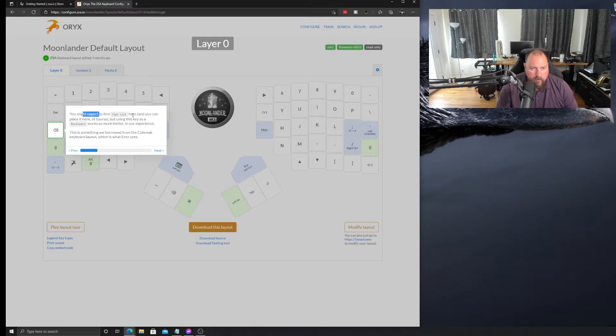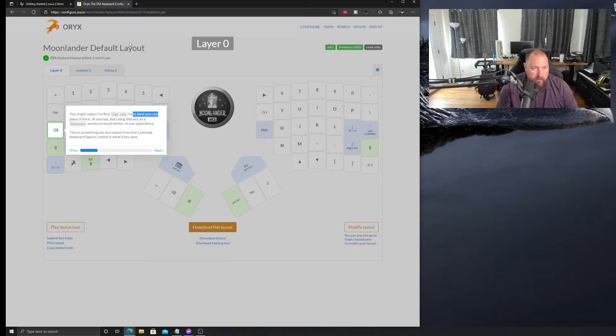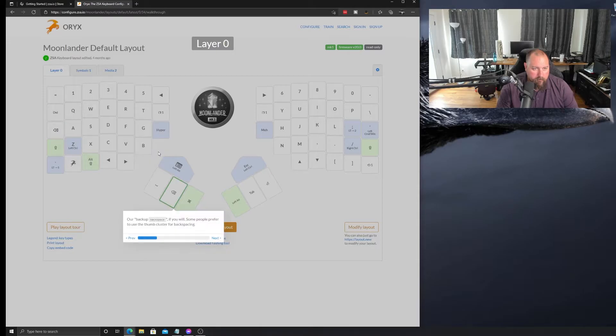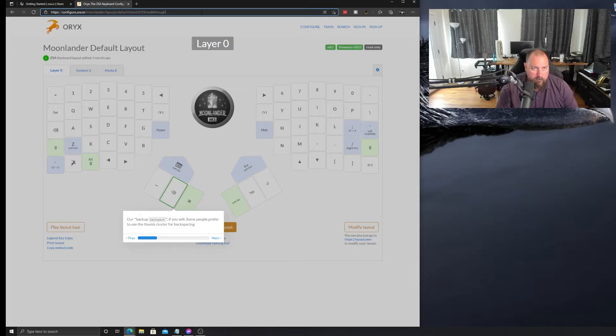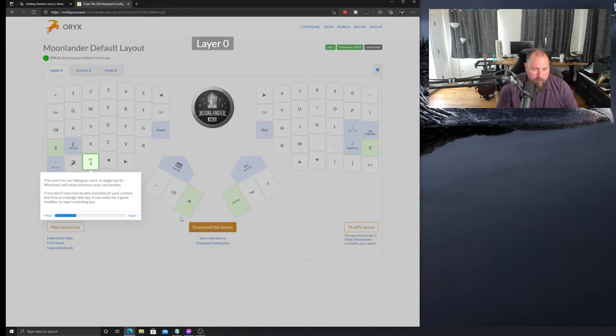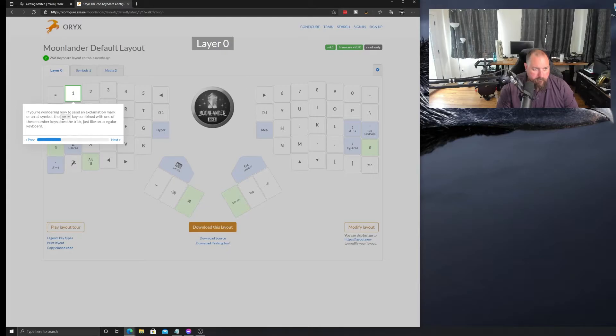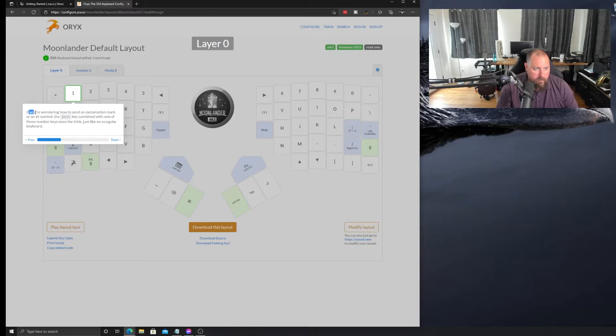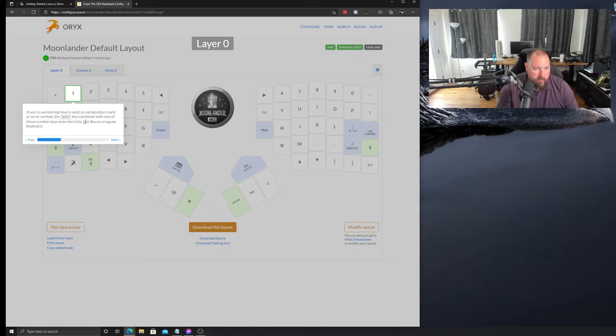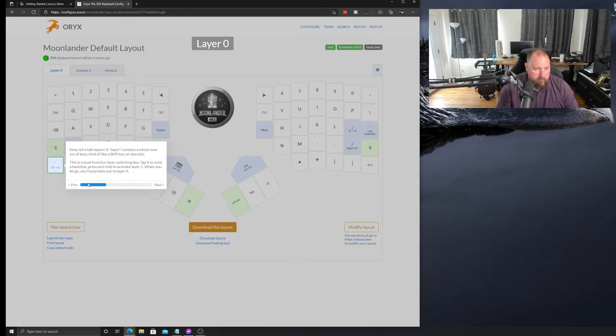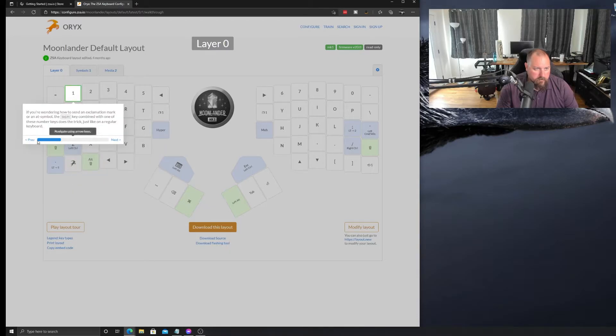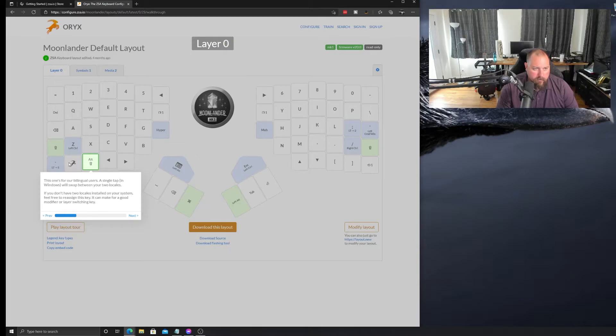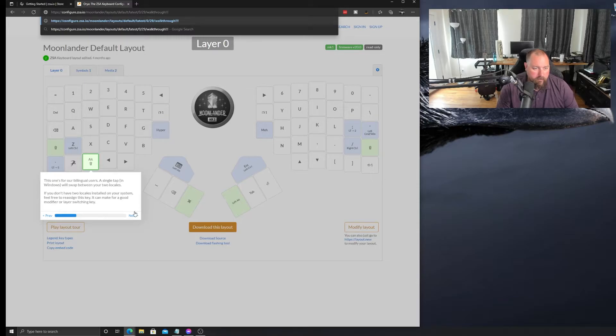You might expect to find a caps key here, but we've replaced it with the backspace. So, that's backspace. Okay. There's also a backspace down here. Your alt key, which is under the X, which to me seems like a little bit of a reach. If you ever wondered how to send an exclamation mark or at symbol, the shift key combination with the number keys does the trick, just like a regular keyboard. Yep. So, that's fine. But where's the shift key? Oh, okay, so the shift key is down there. So, this should still work like normal. Yes, it does.